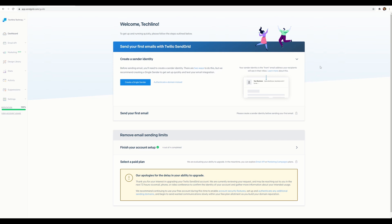Welcome to the channel. Most of my videos are recorded in Portuguese, but for this one I decided to record in English so we can help more engineers around the world integrating their applications with SendGrid. For this demo we're going to be using SendGrid, GoDaddy (where I purchased one of my domains), and Visual Studio 2019.